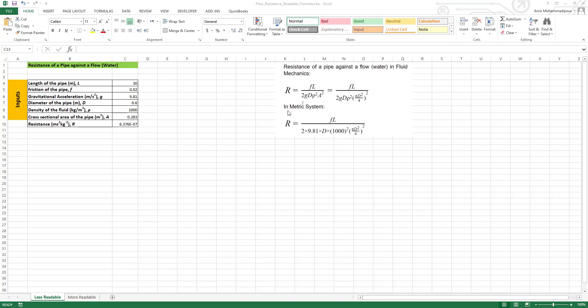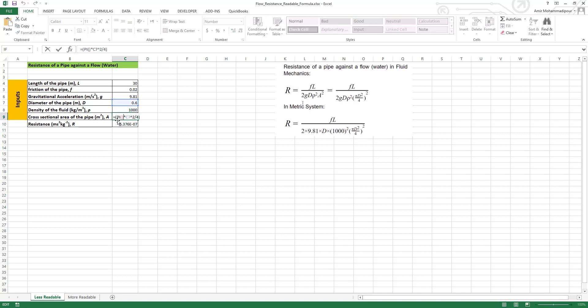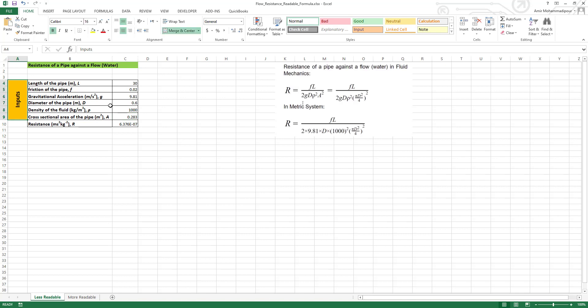In the metric system, I have the parameters here. Assume that length of the pipe is 30 meters, the friction coefficient is 0.02, gravitational acceleration is 9.81 meters per second squared, diameter of the pipe is 0.6, density of the fluid which is water is 1,000 kilogram per meter cubed, and the cross-sectional area is pi D squared over 4, so we have the area as 0.283. These are the input parameters here, and then we have the resistance based on this formula.